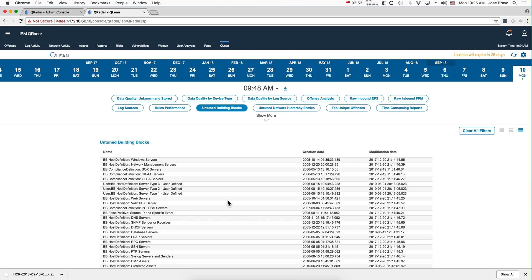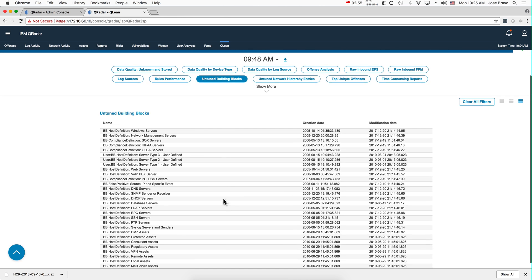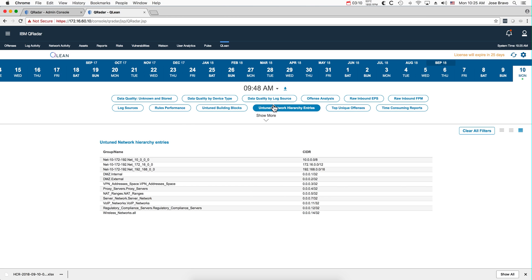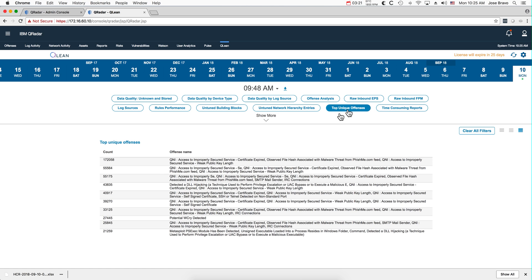For example, have I put all my FTP servers in there? Well, looks like I haven't done much in December last year. On-tune network hierarchy: similar things. So my network hierarchy, these are stuff that came by default and I haven't touched it, and the app is telling me, well, should you change those things? A view for the top unique offenses, and you can click on any one of these and, as I showed you before, see there.